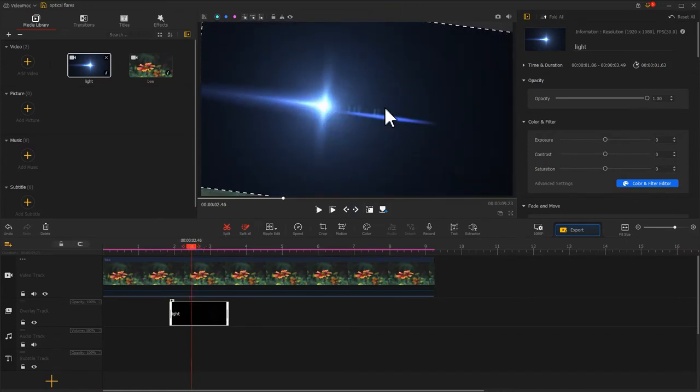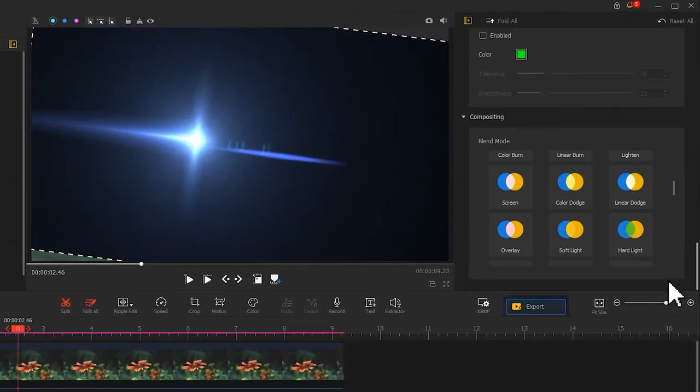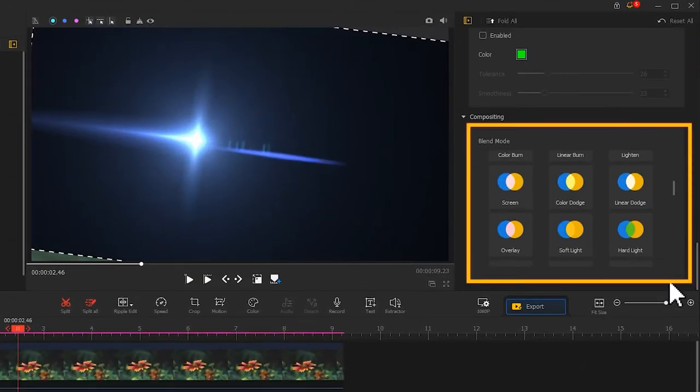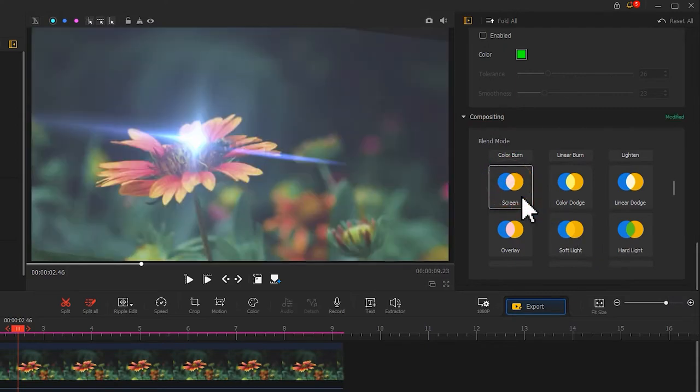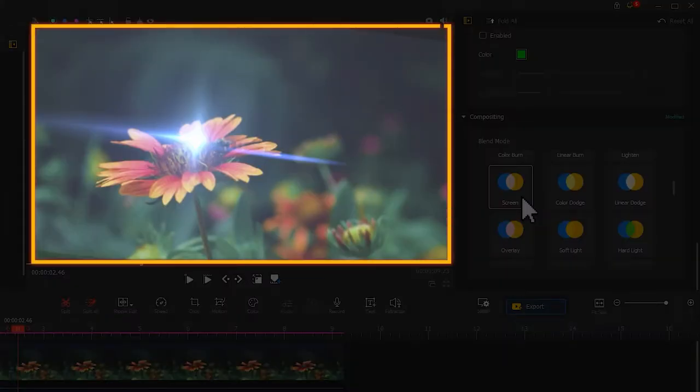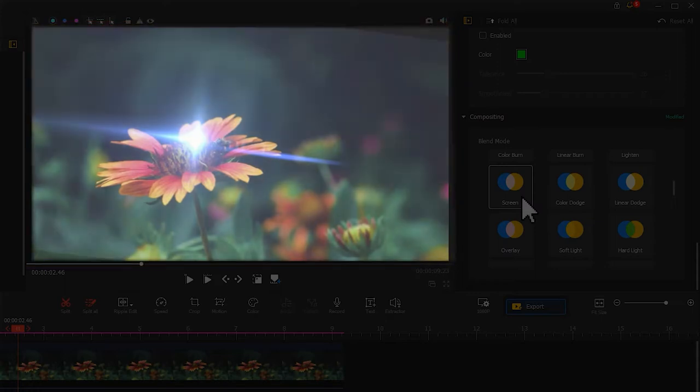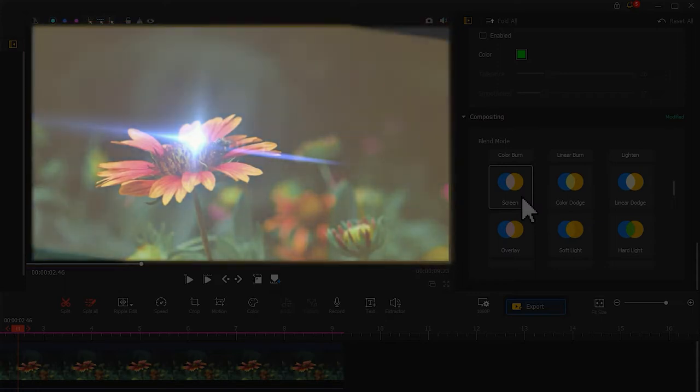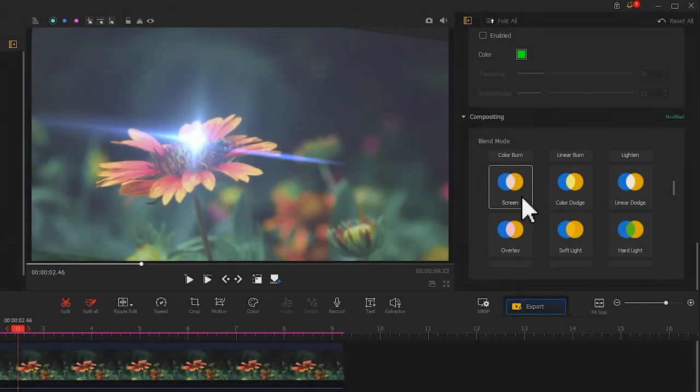Once you have finished your adjustment, go to the inspector on the right. Find Blend Mode. Choose Screen Mode. Preview the effect in the preview window. We could see there is an edge noticeable between the light animating from the flares and the video image. Don't worry, we can fix that.